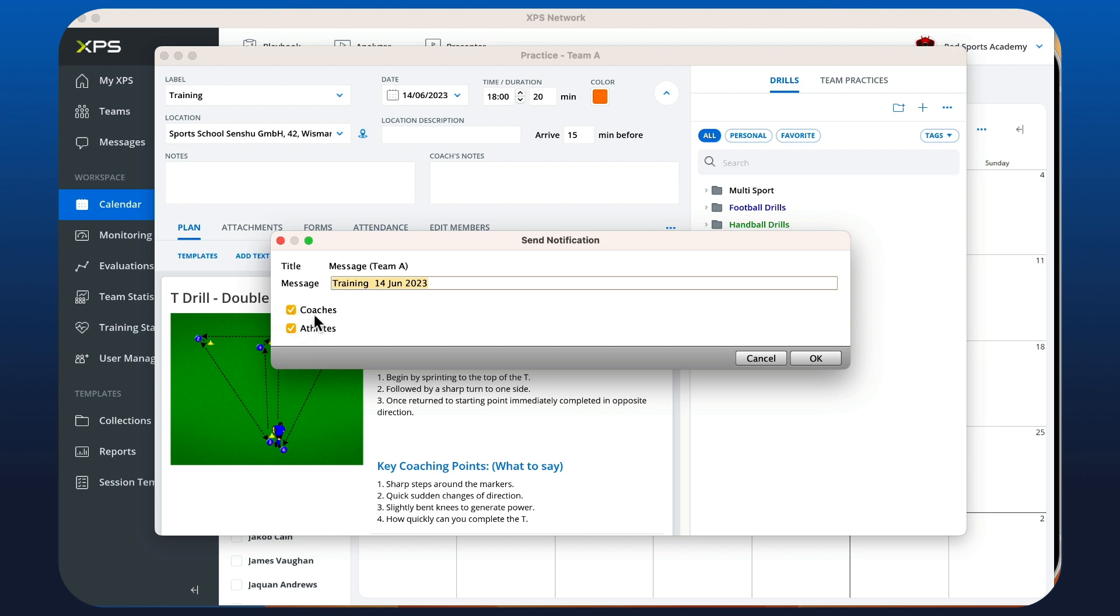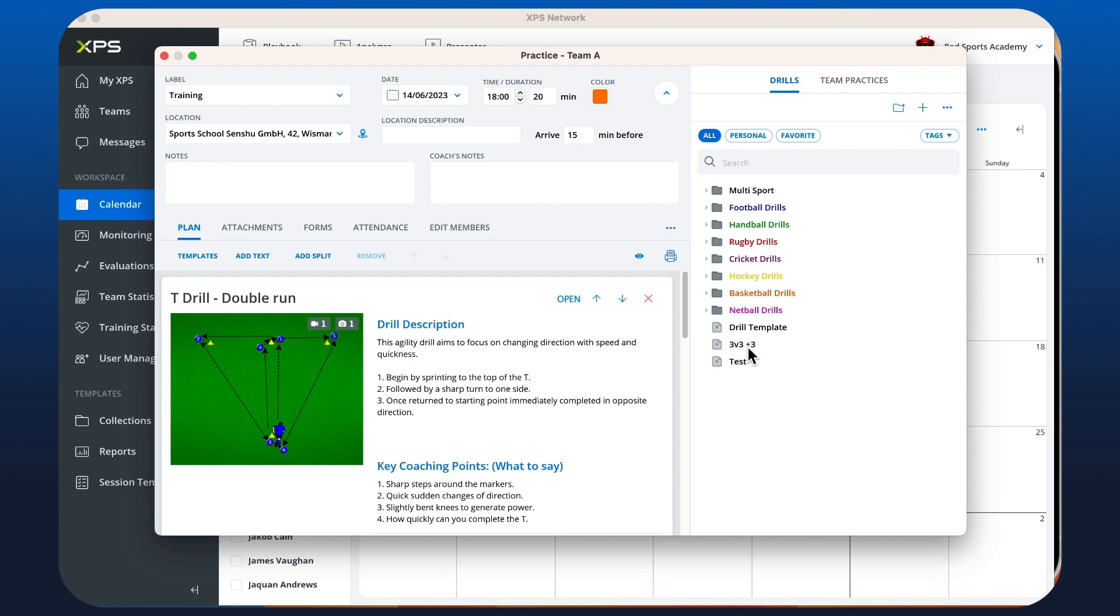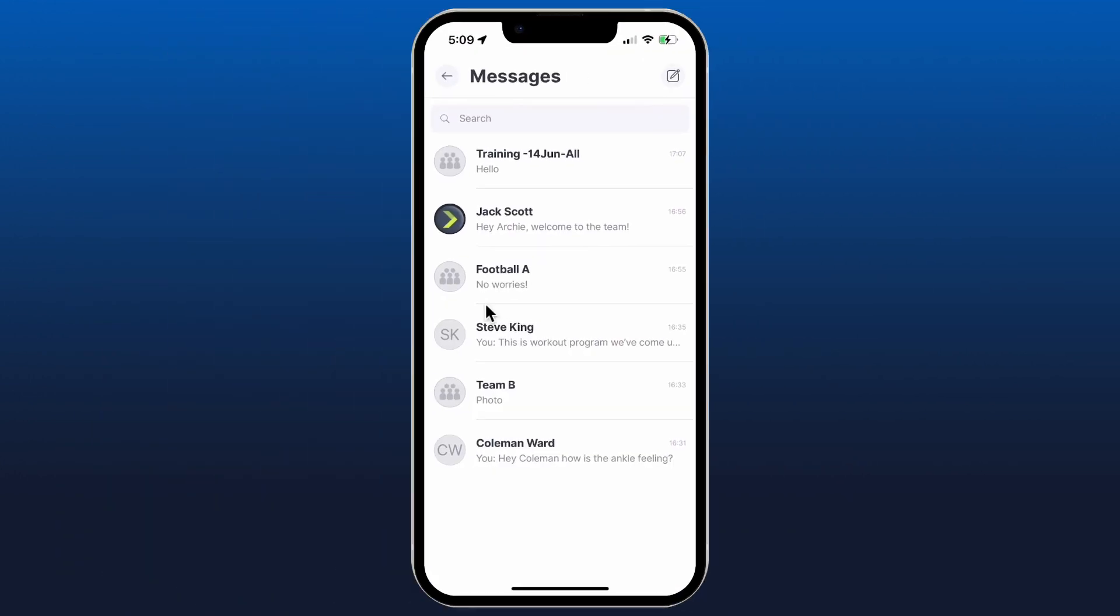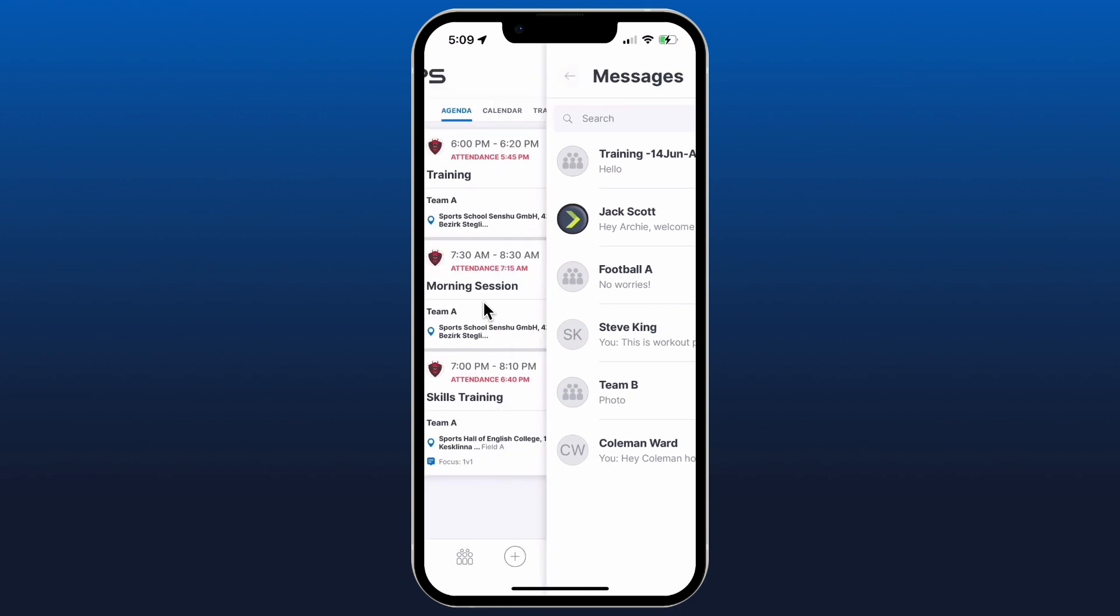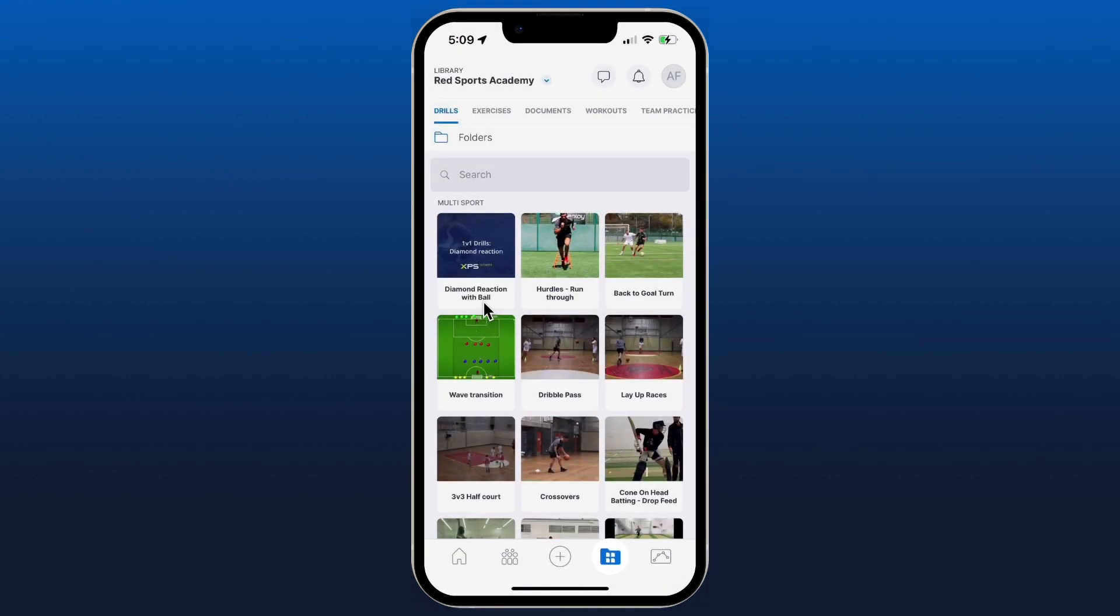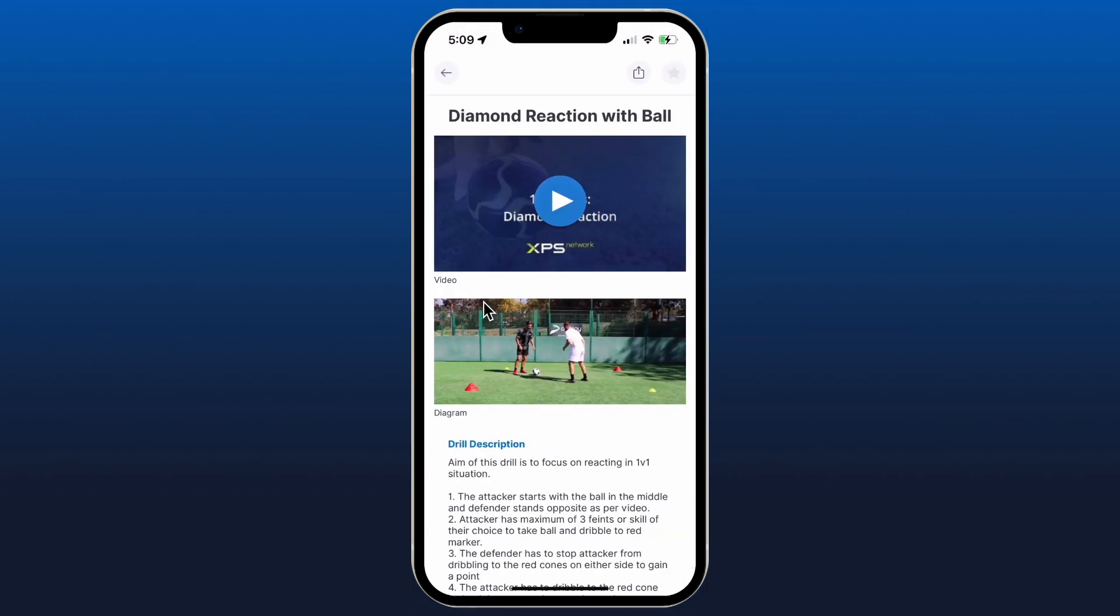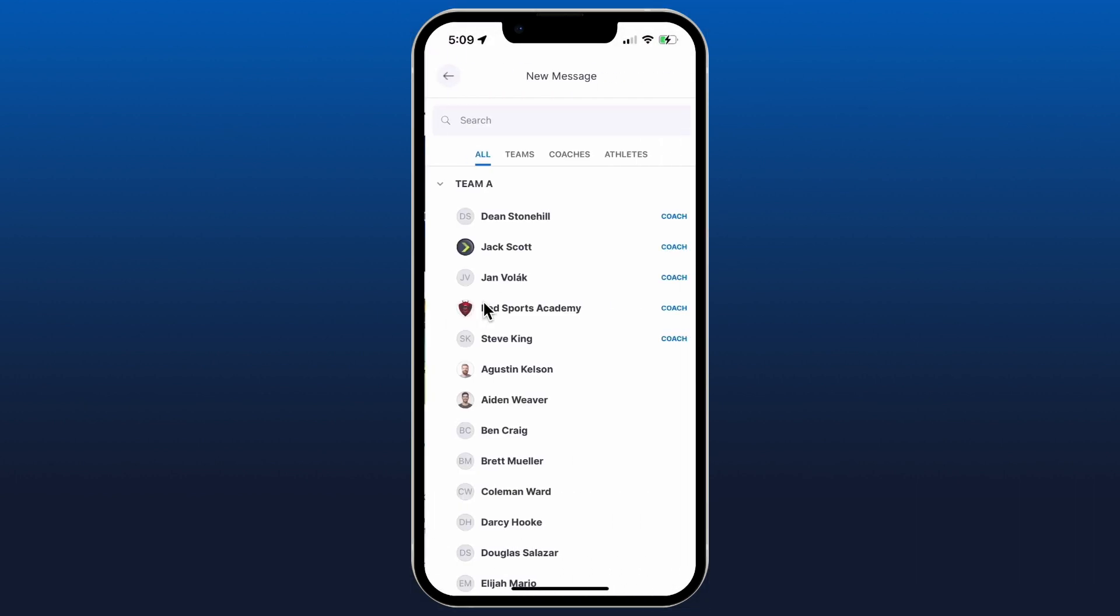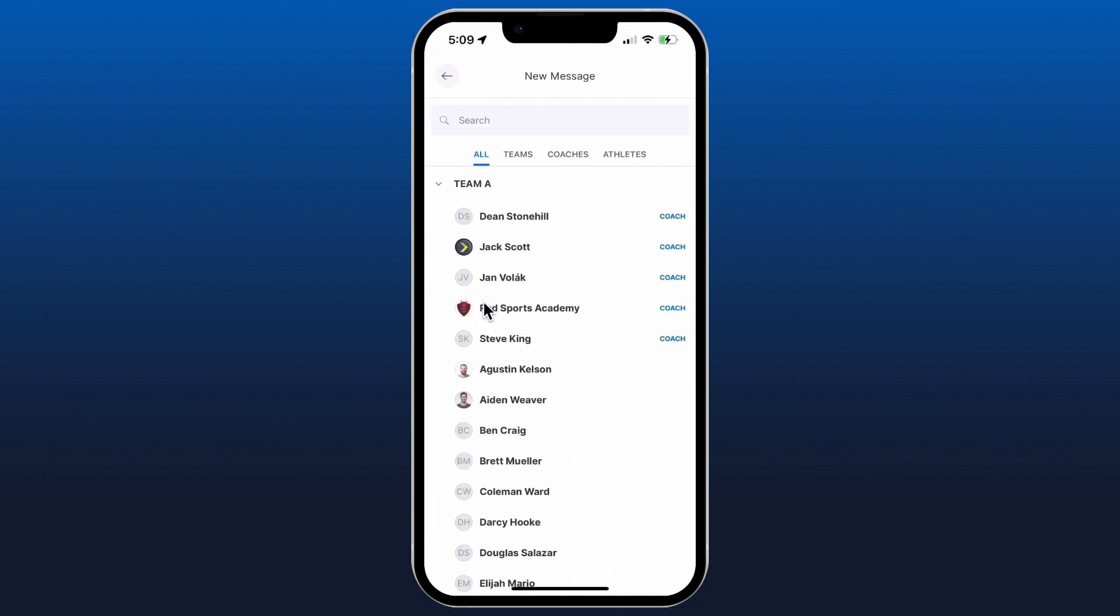Another way to send some content in XPS mobile is to go to the collections. So we can go to any collection item that we wish, click on it, and if we just hit the share button in the top right, it's going to ask us who do we want to send it to in a new message.